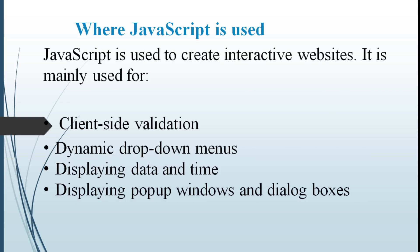Where is this JavaScript used? This JavaScript is mainly used for creating interactive websites. It provides client-side validation. What is meant by client-side validation? All the user's input validates in the user's browser itself. This is called client-side validation.